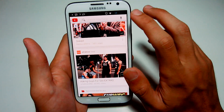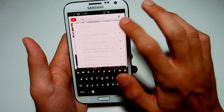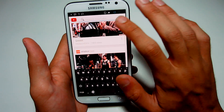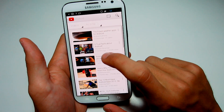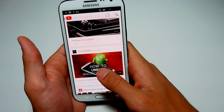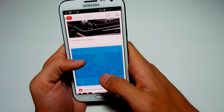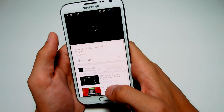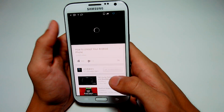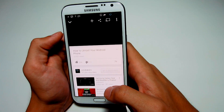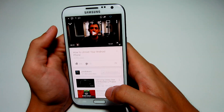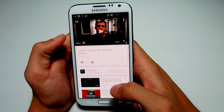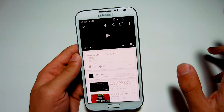You can also use the search option where you can search up anything you want and it pops up with all the videos. We're just going to open up TechnoBuffalo. Here you can see that animation — it looks very nice and clean.